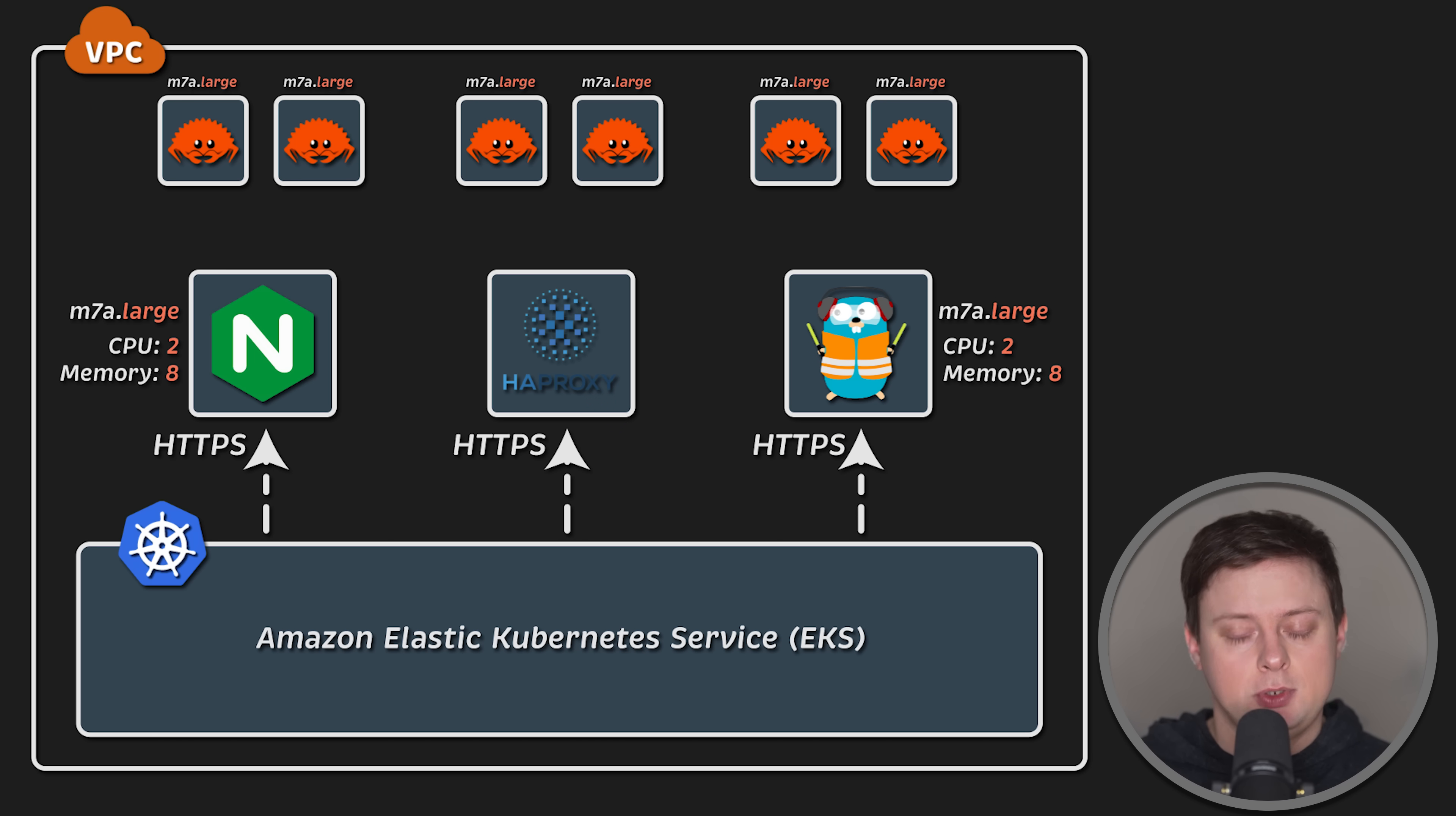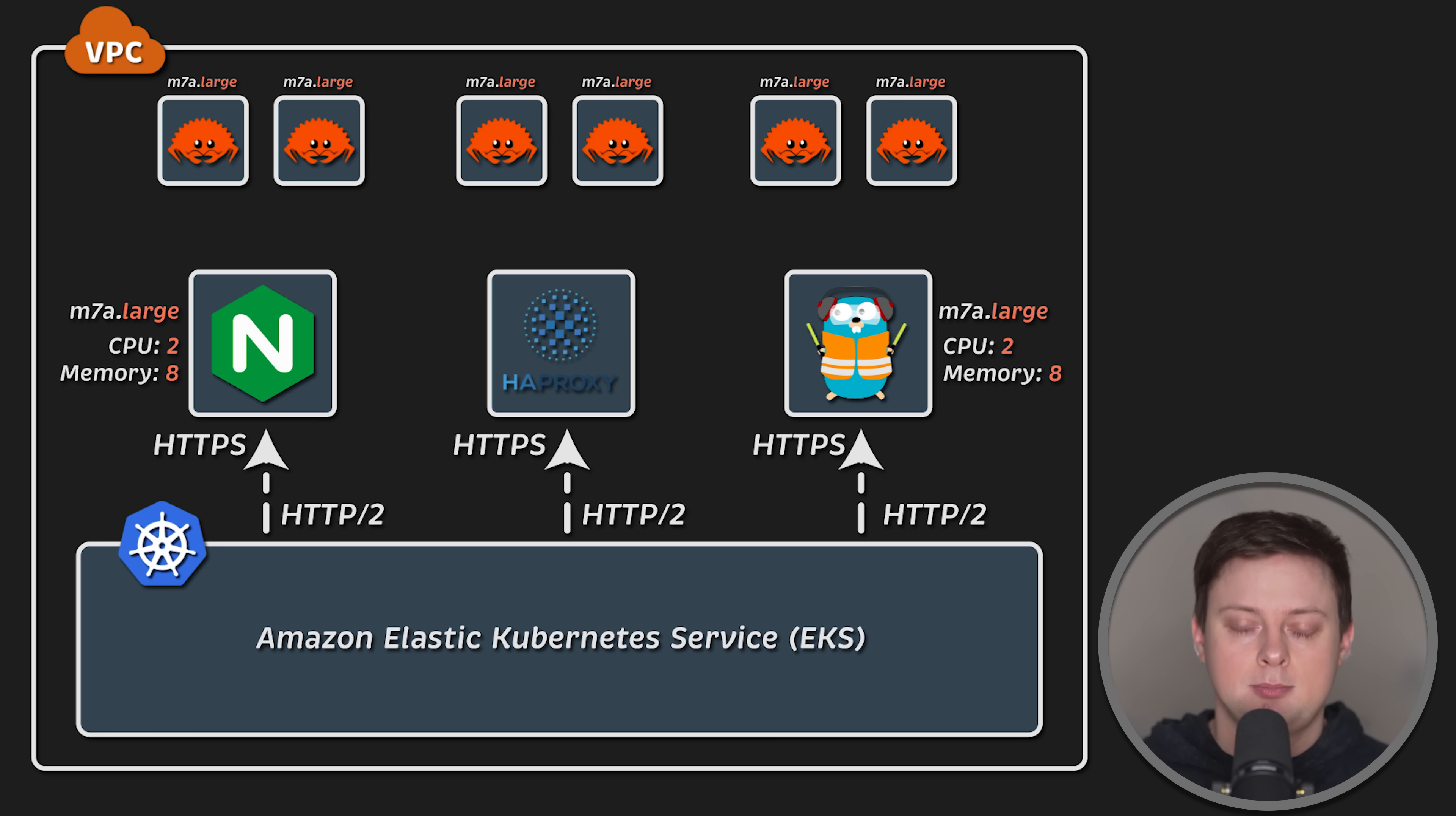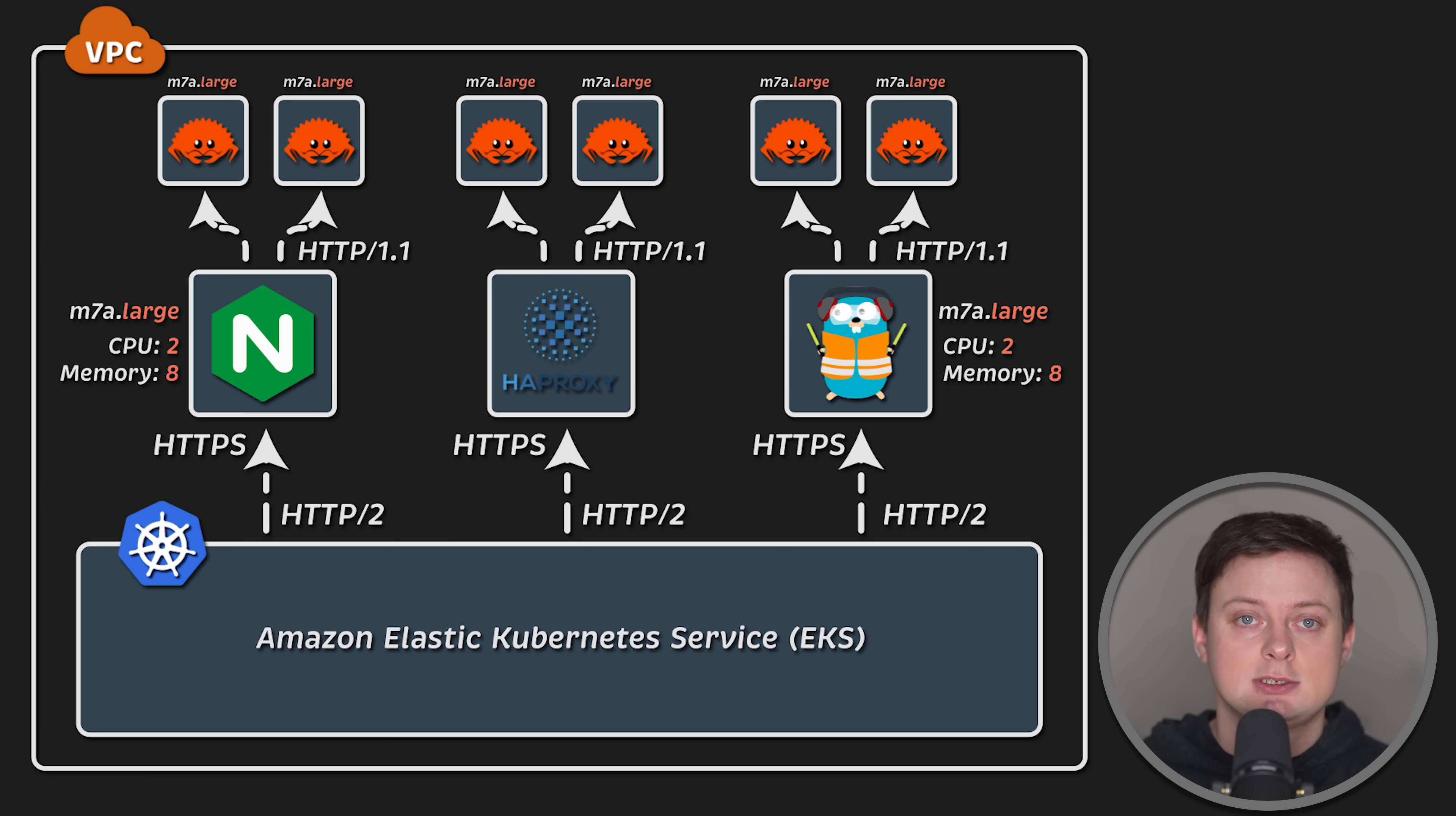Each proxy uses a TLS certificate for HTTPS, and we use HTTP2 protocol between clients and proxies, and HTTP1.1 protocol between proxies and backend applications.